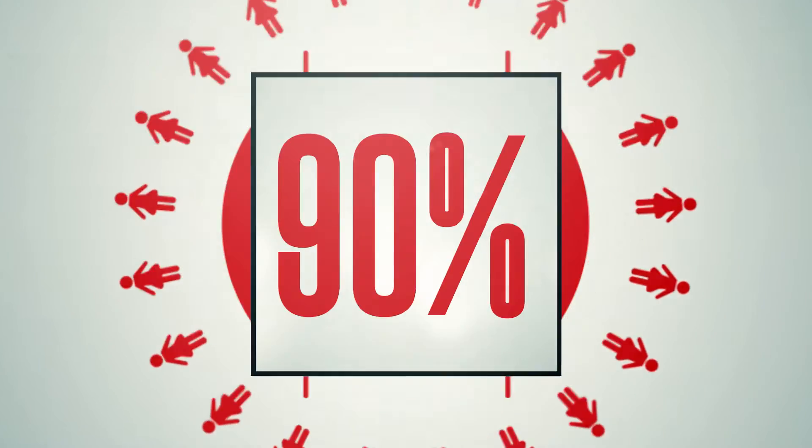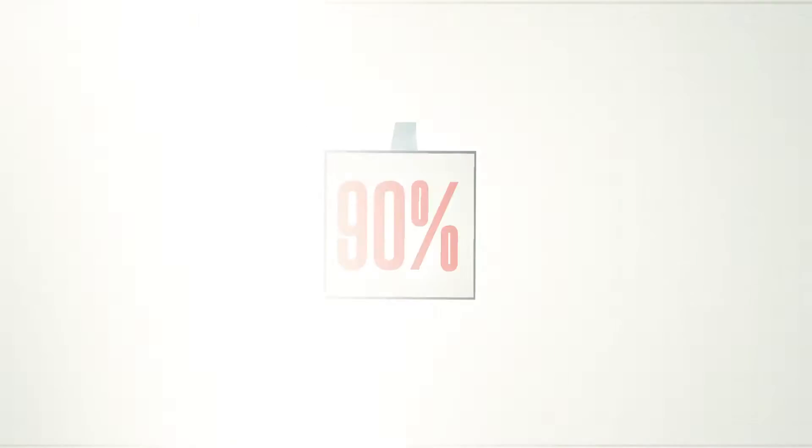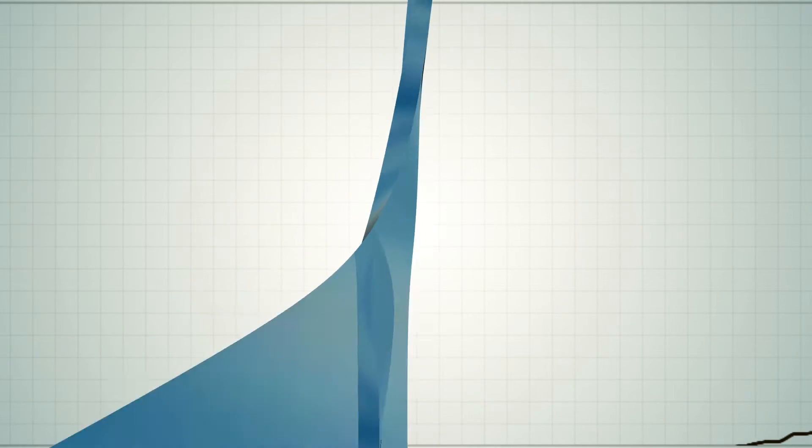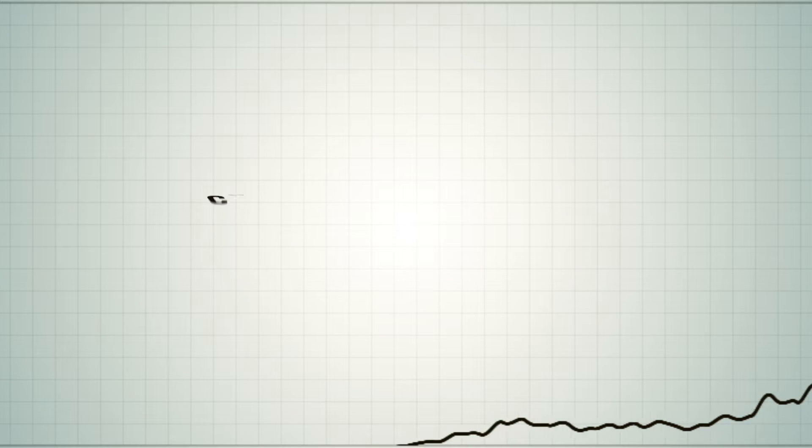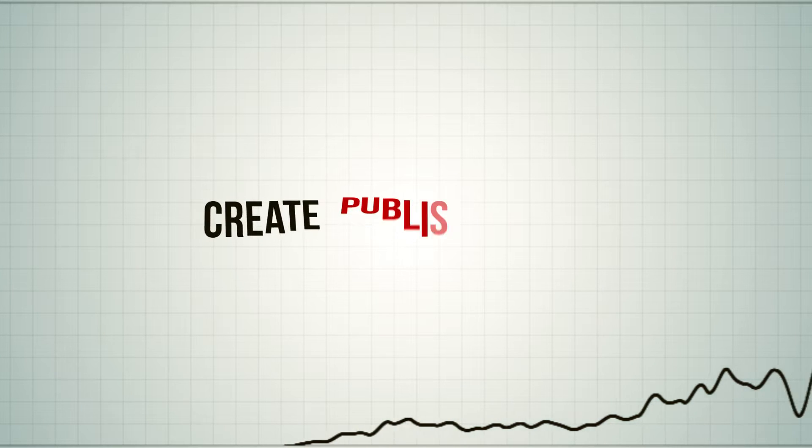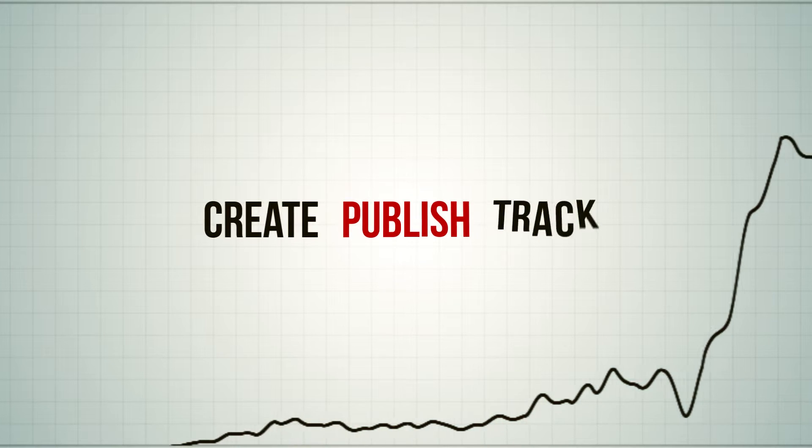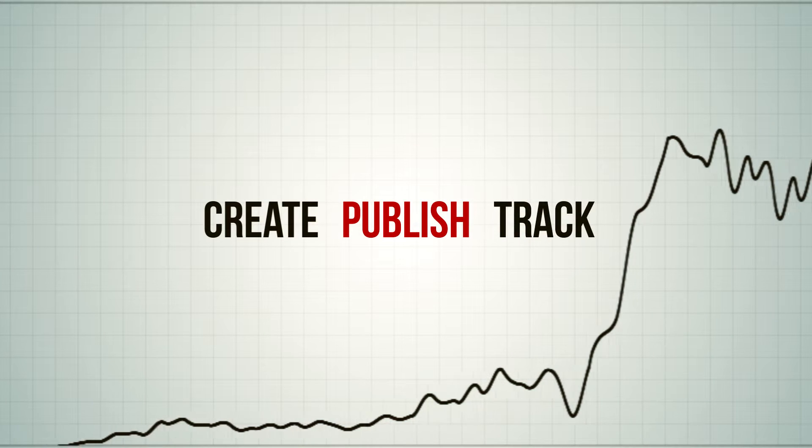What is a 90% increase in potential buyers worth to you? If only there were a simple way to create, publish, and track video ads.